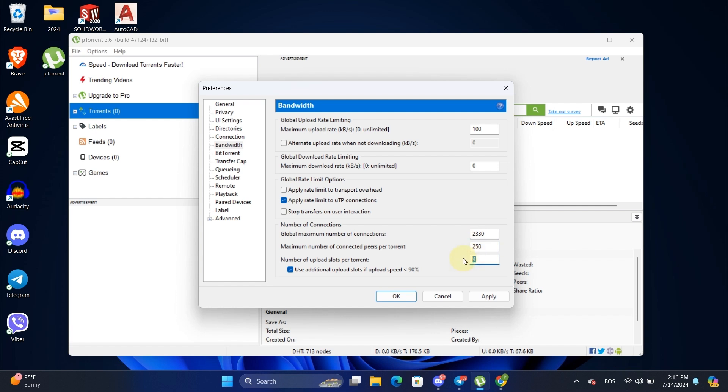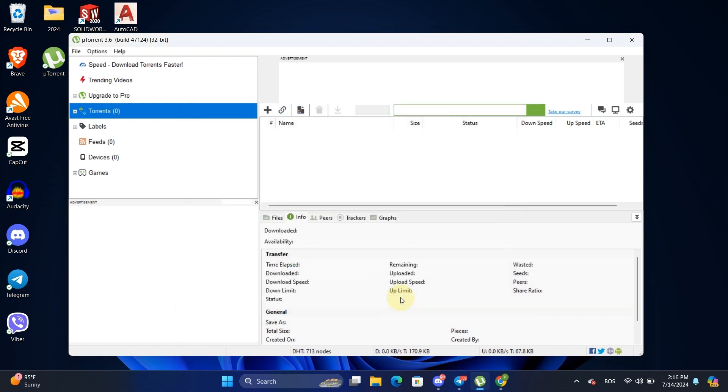Once you've adjusted these settings, hit Apply and then OK. What we've done here is limit our upload speed and set our download speed to unlimited. This helps prioritize downloading over uploading.